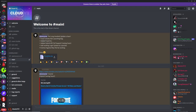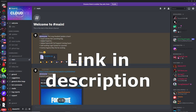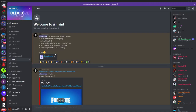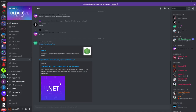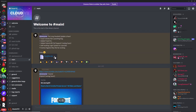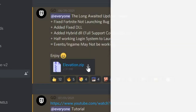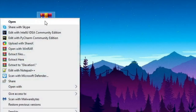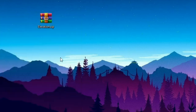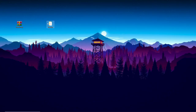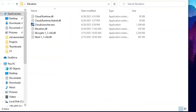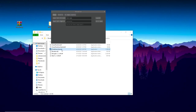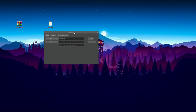To download this, you want to join the official Cloud Discord server — the link will be in the description. Make sure it says Cloud V2 at the top; if it doesn't, you're in the wrong server. Head over to the main channel, scroll up a little bit, download the elevation.zip file, right-click it, click Extract Here, and it will extract to a folder.